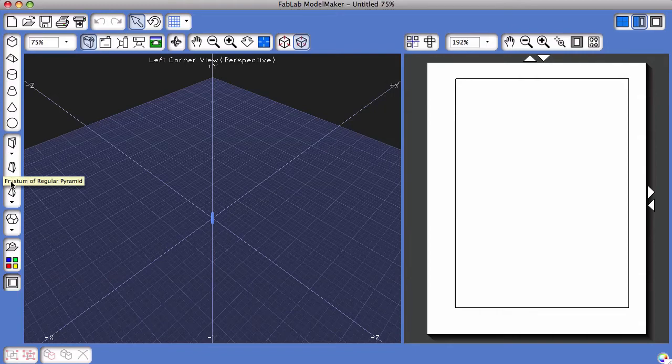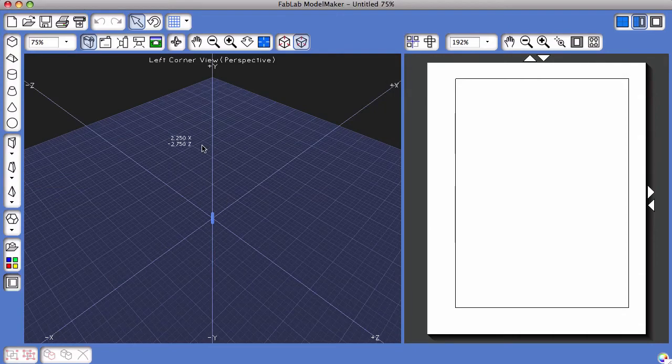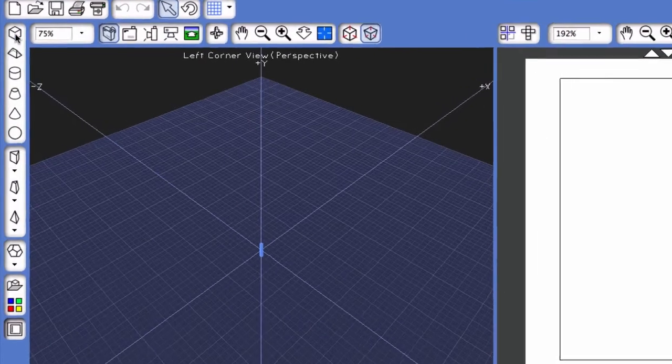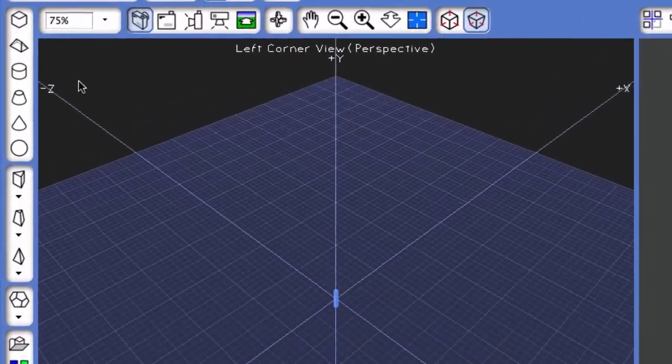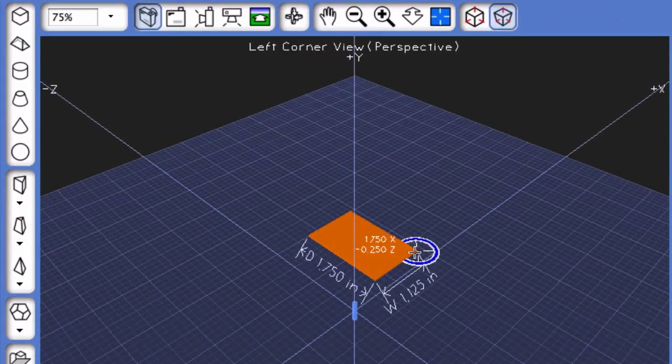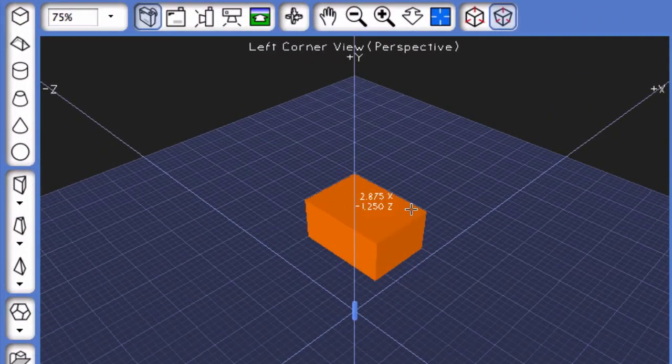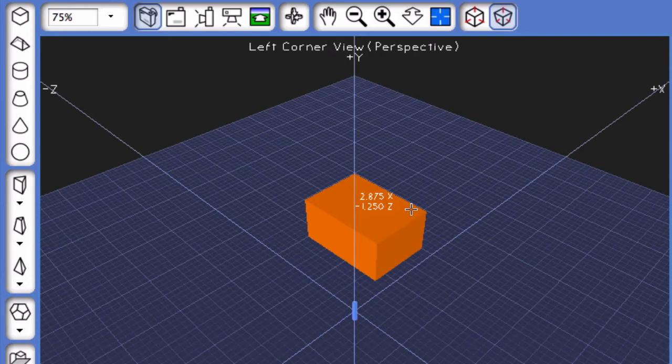In order to group shapes together, you must have multiple shapes in the 3D area. To begin with, I'm going to create a basic cuboid, and on top of the cuboid I'm going to place a wedge.